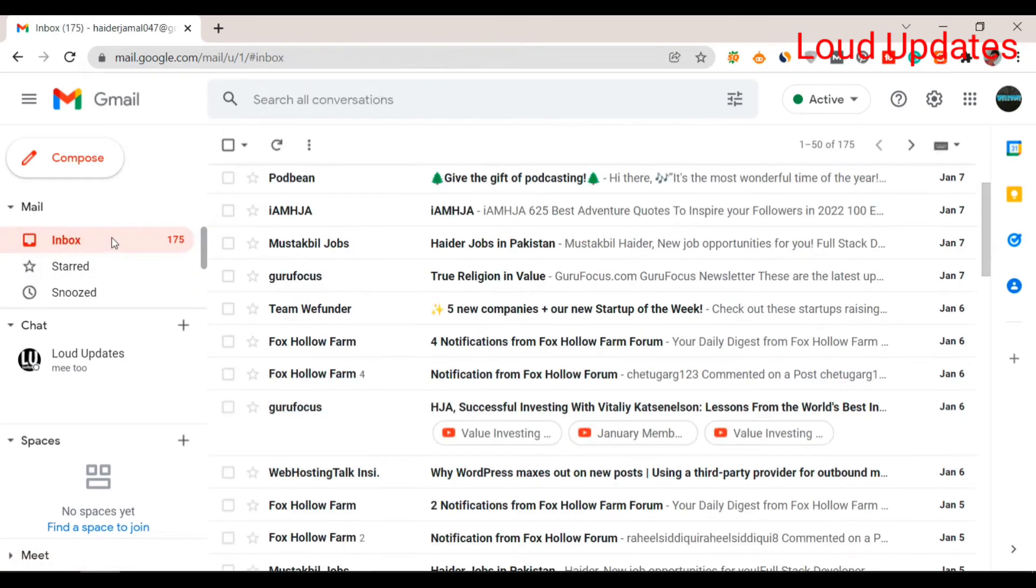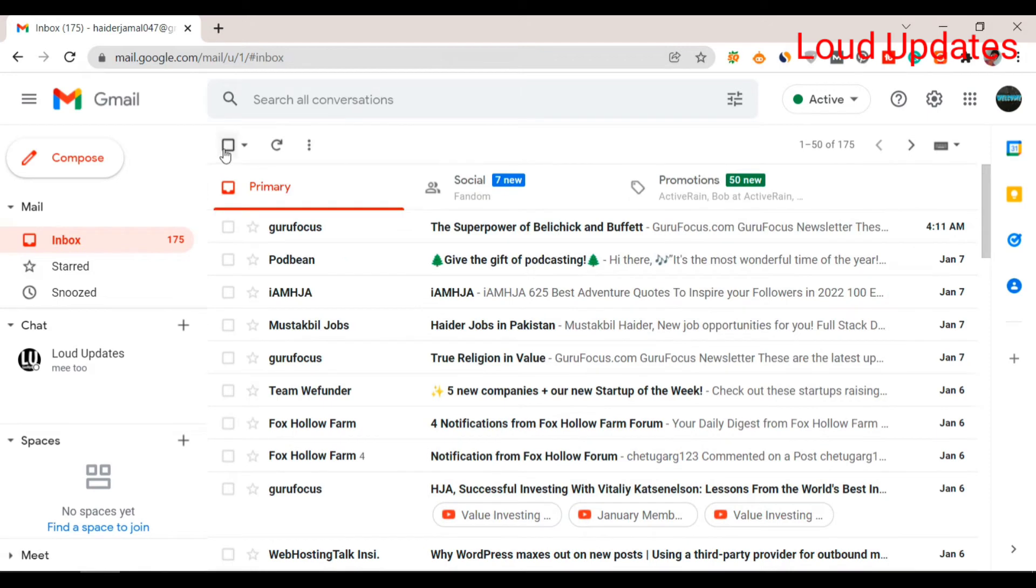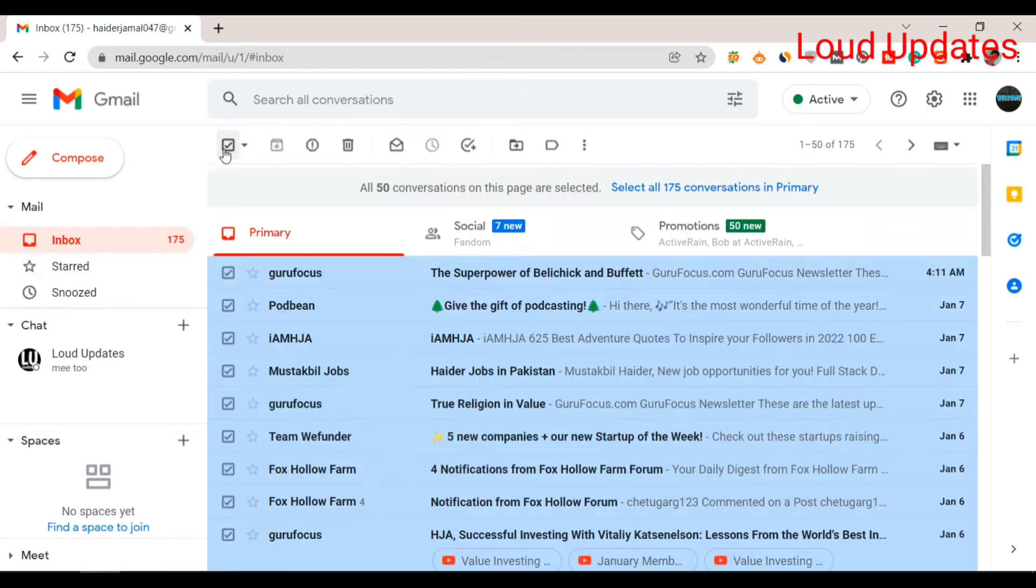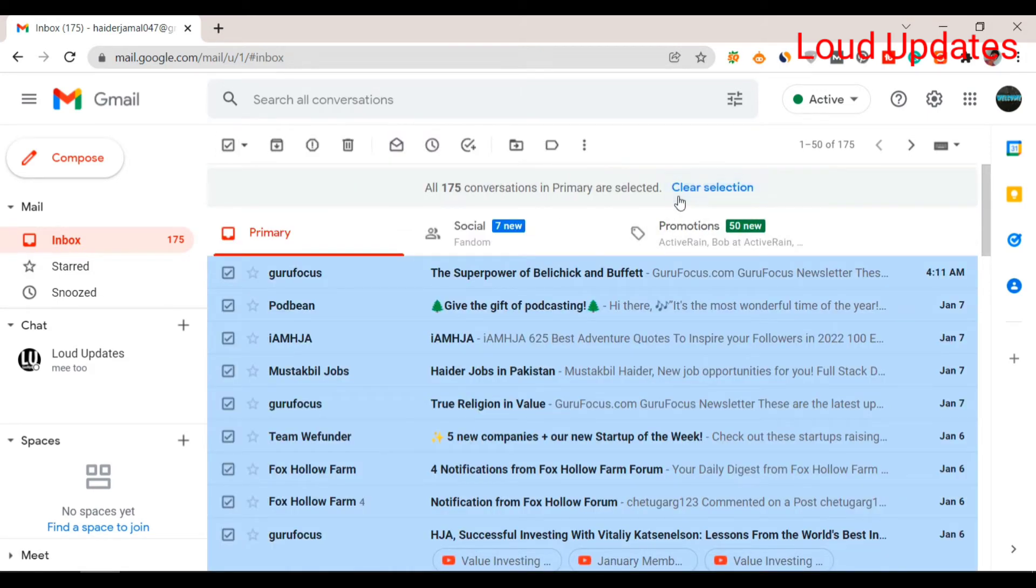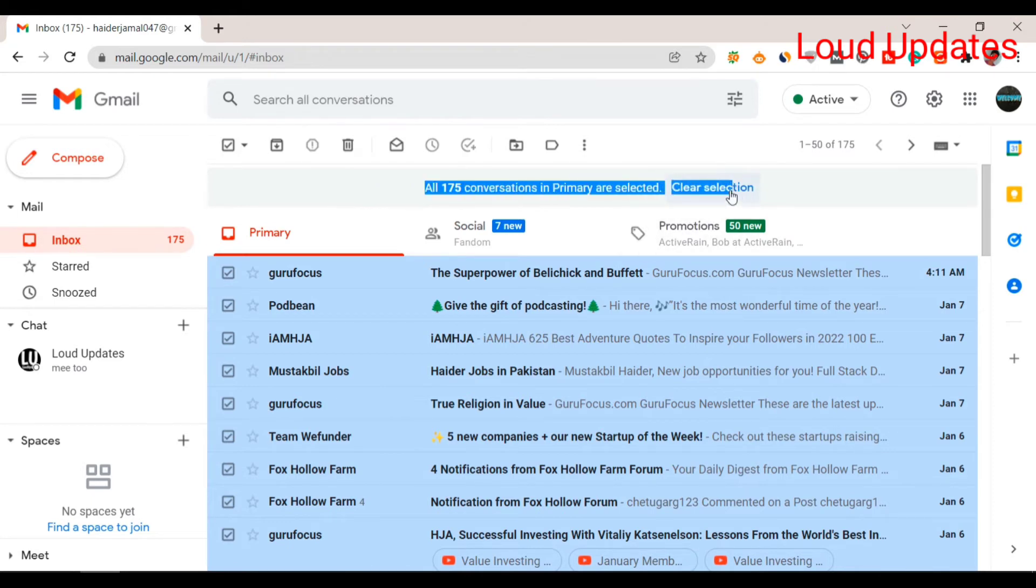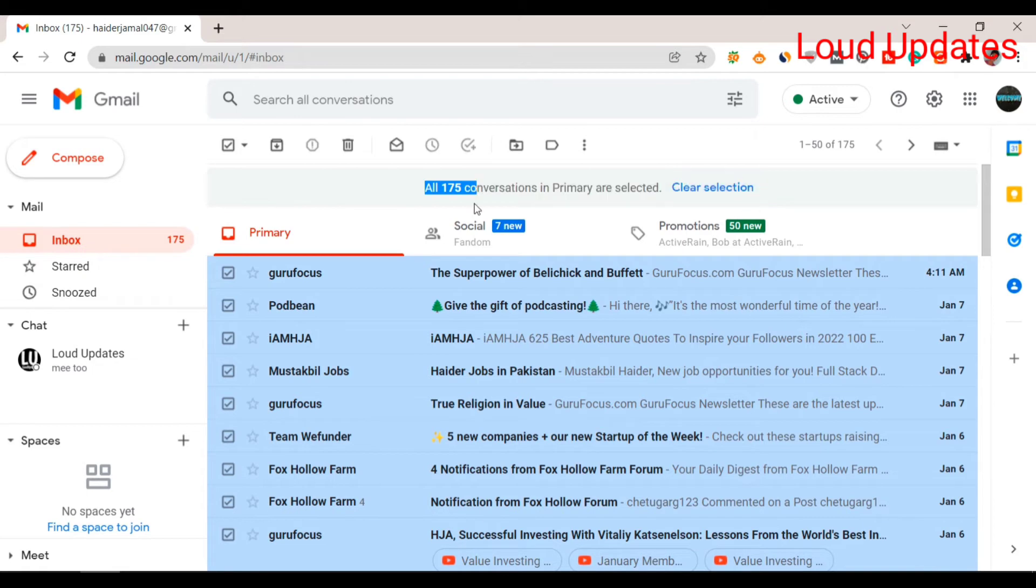Now, these remaining emails are not important for us, so we're going to delete them. Click on the 'All' button - all 175 conversations in Primary are now selected. Now click the delete button.